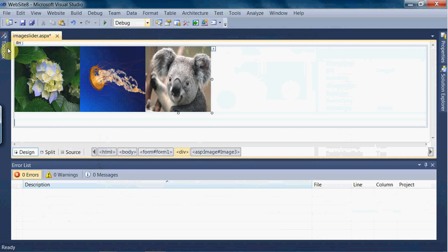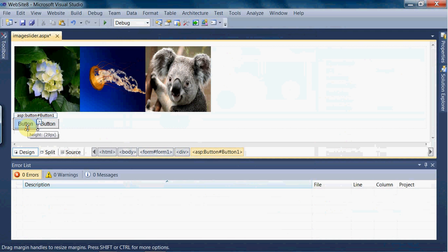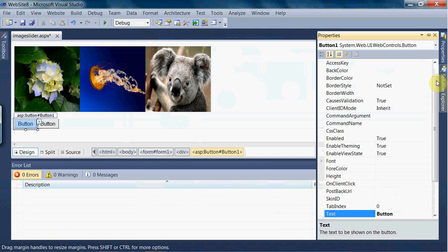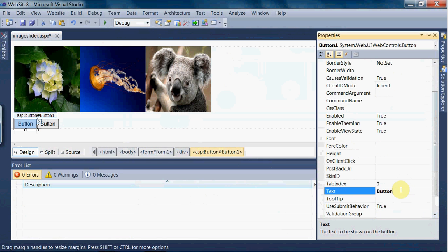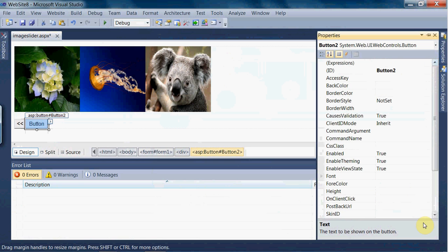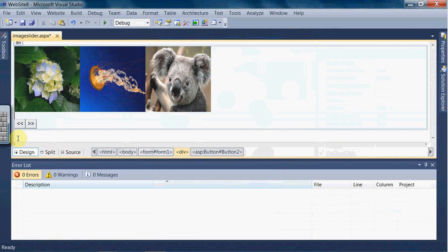For the next and previous buttons, we are going to take a button control with AutoPostBack set to true. The ID is Button1 — give it the text 'previous' or use the arrow symbol. Similarly for Button2, the ID is Button2 and the text will be 'next'.